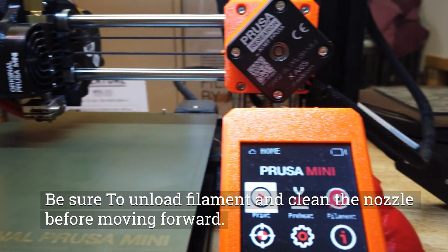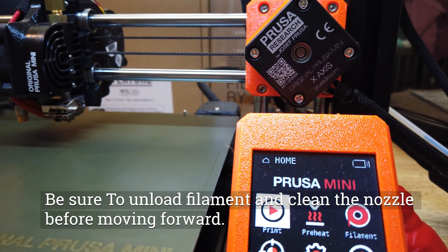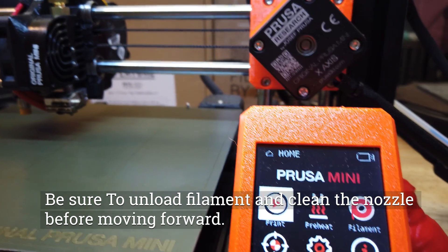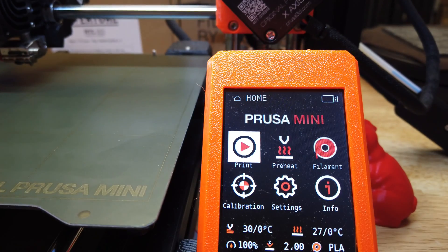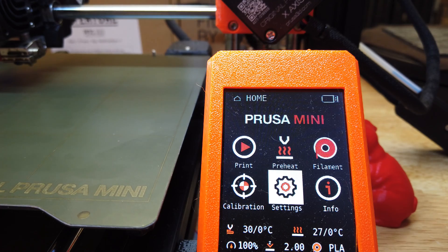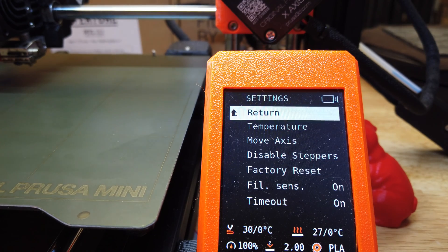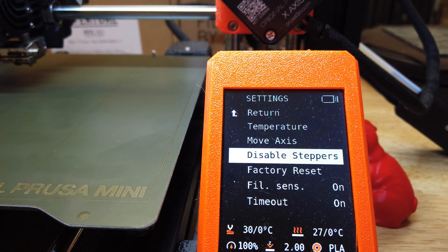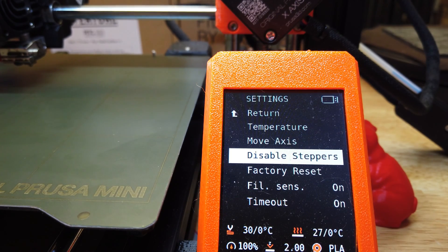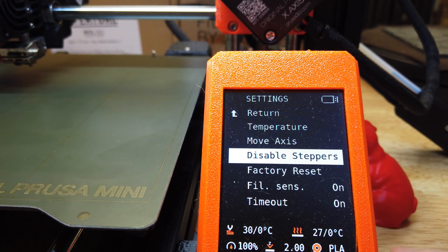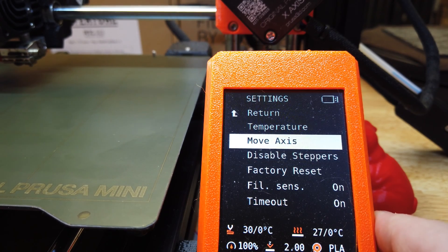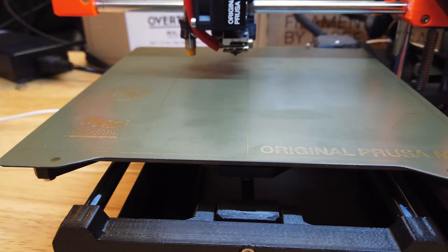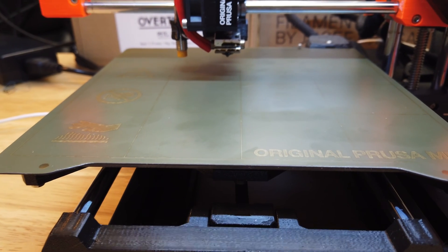We're gonna look at the screen and we're gonna go to settings and disable steppers. Now I'm gonna run the machine back a little ways so that I can get you a good view of this.